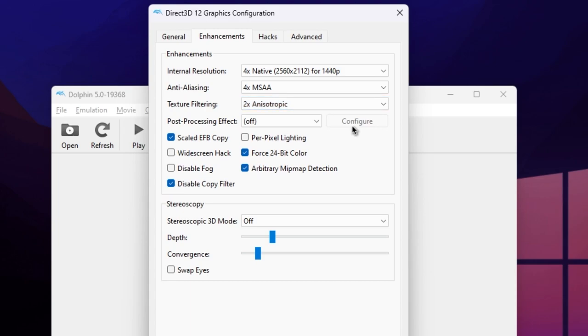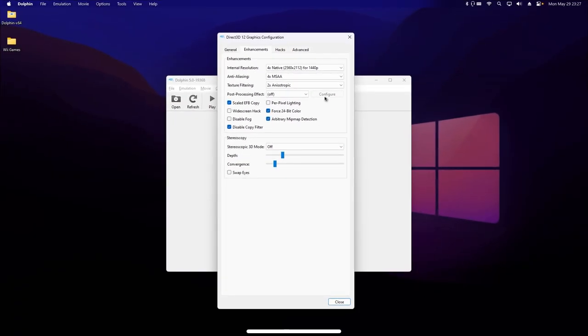Again, your mileage may vary, so play around with these settings to see what works for you. That's all for our graphics configuration, now let's configure our remote.